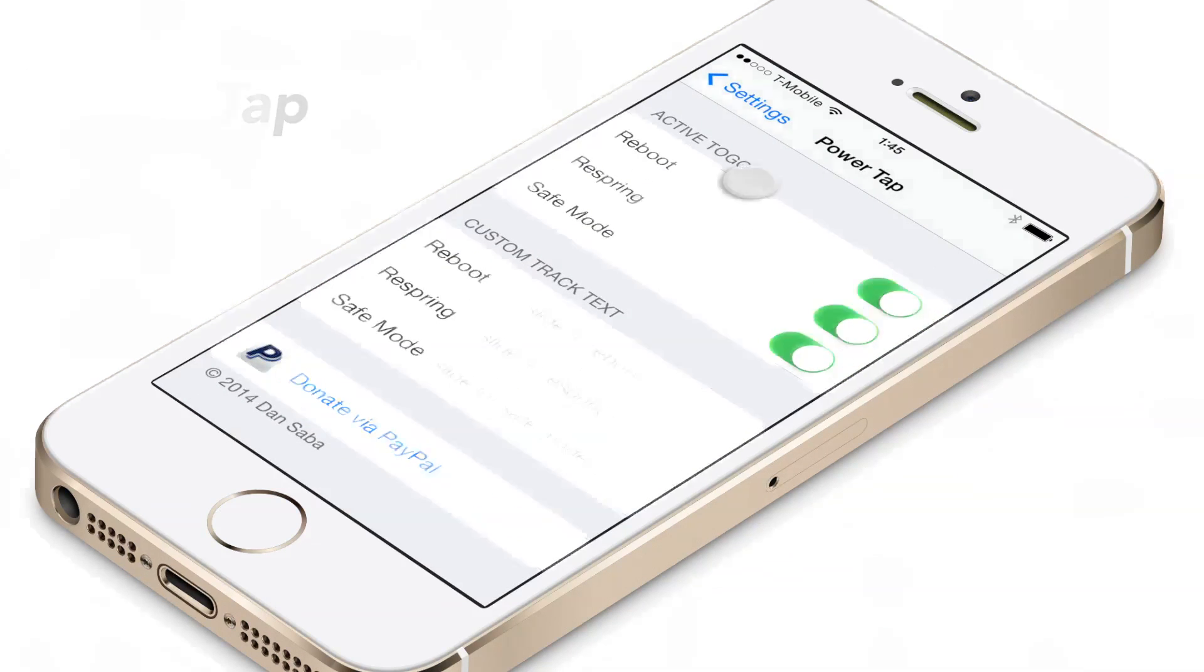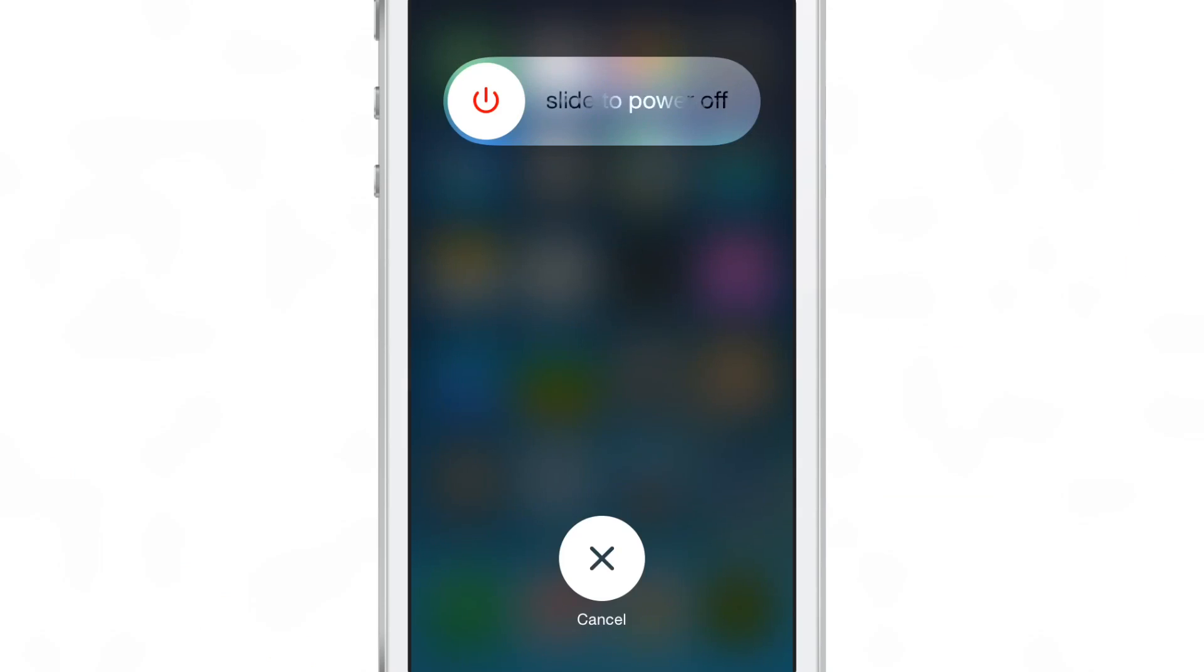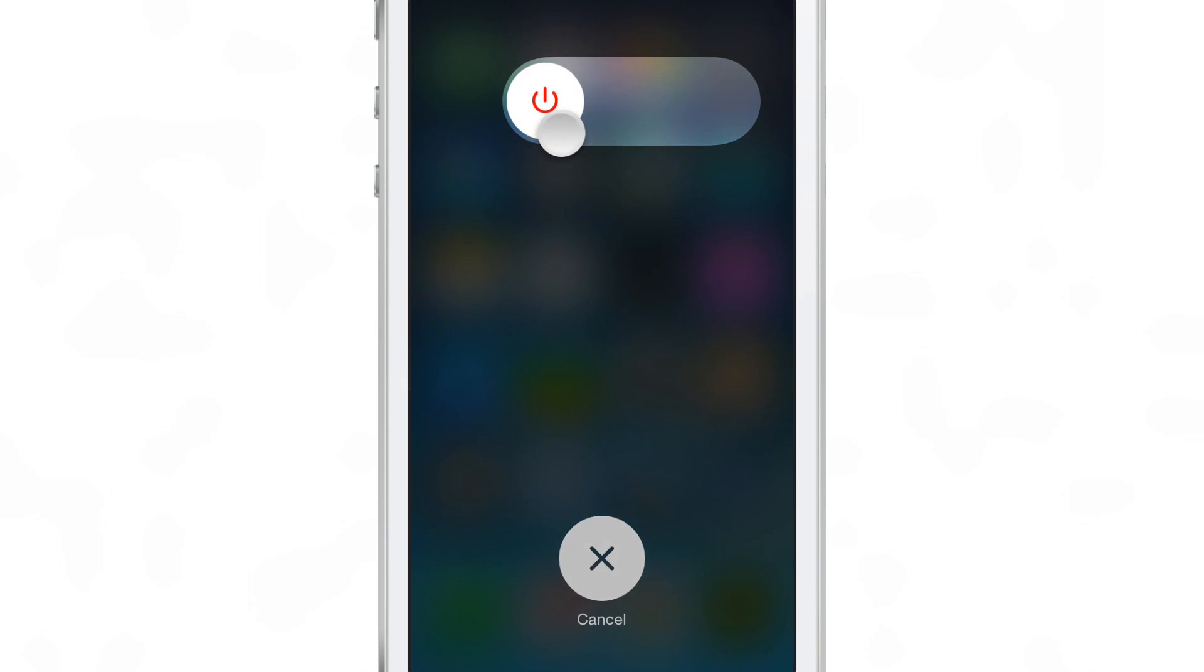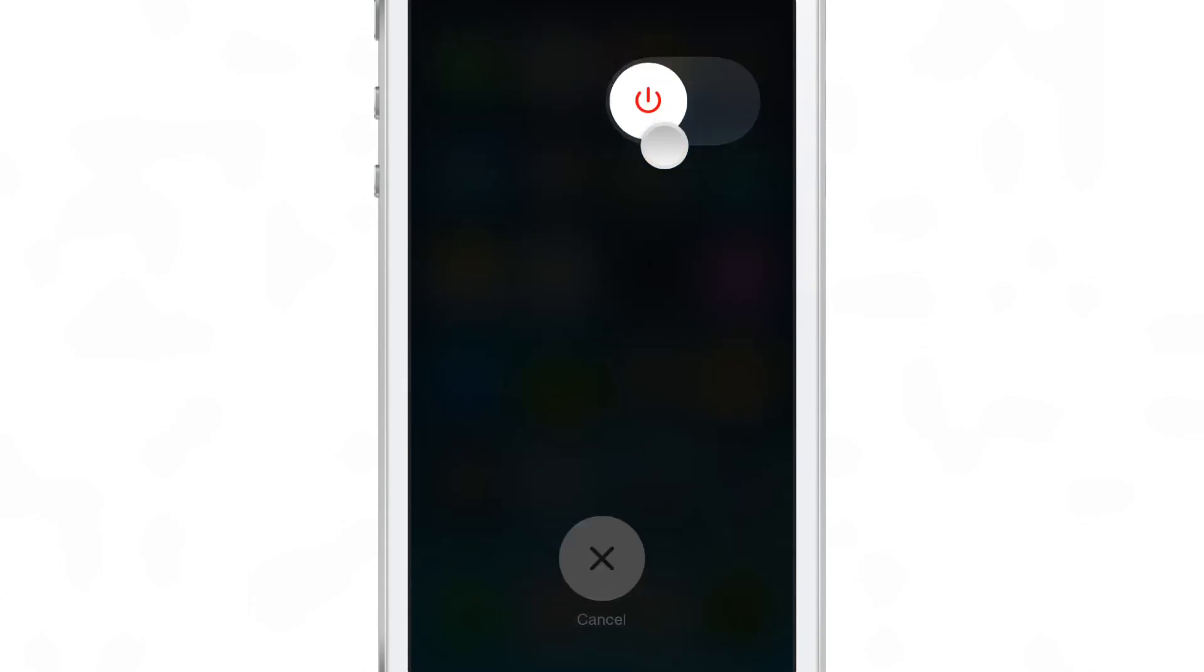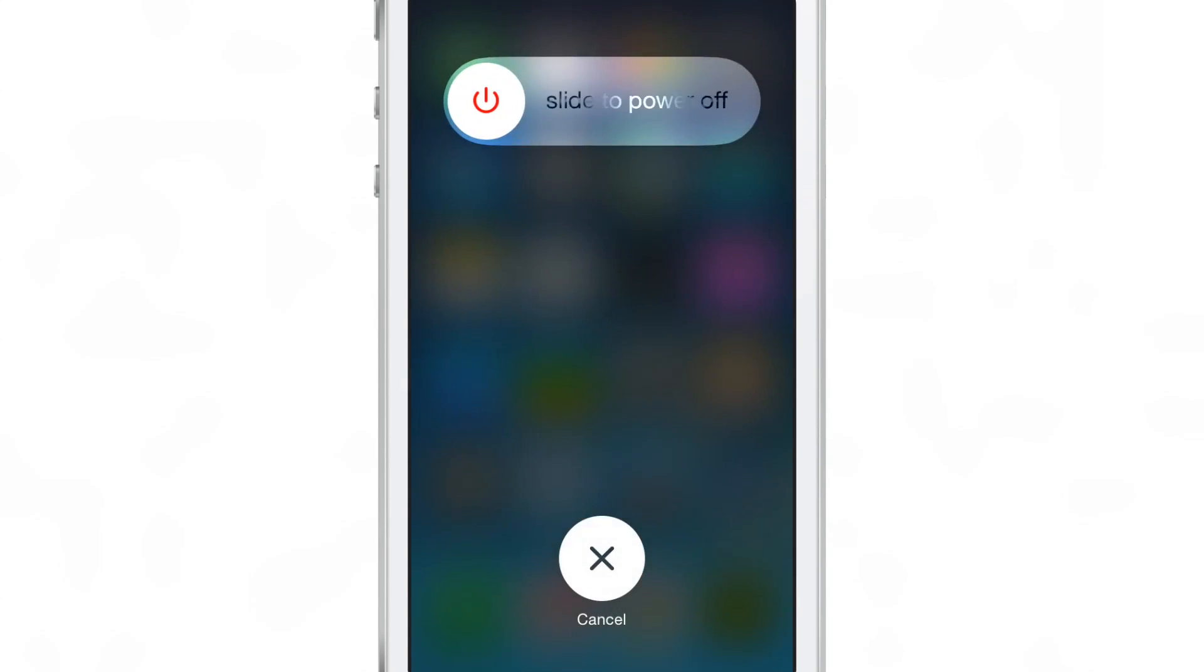This is a jailbreak tweak that lets you tap on the slide to power off button that you see right here. This is the normal slide to power off. See that button there?